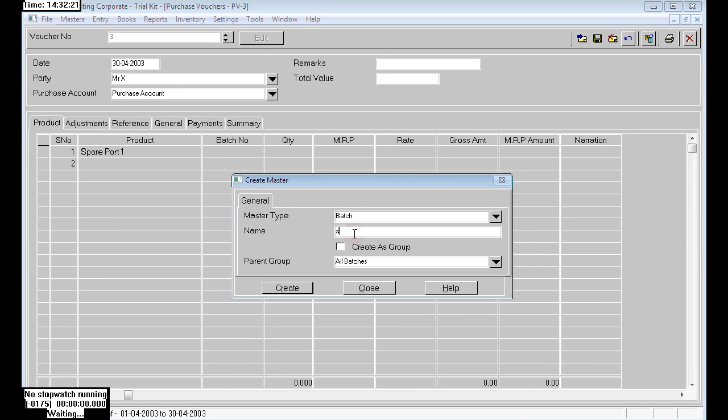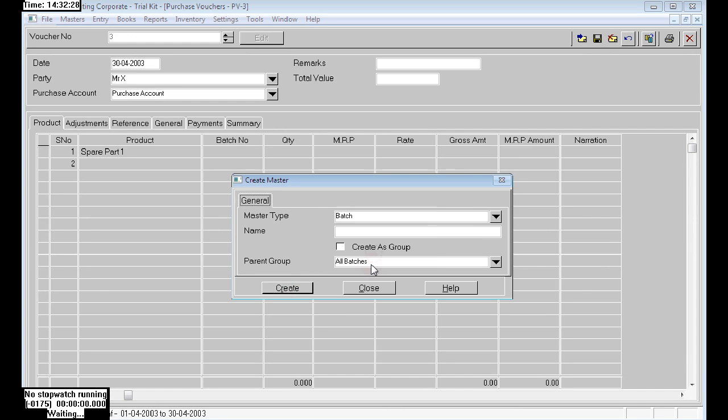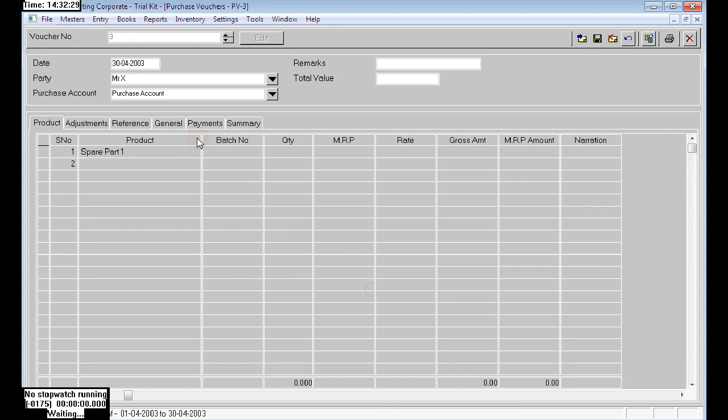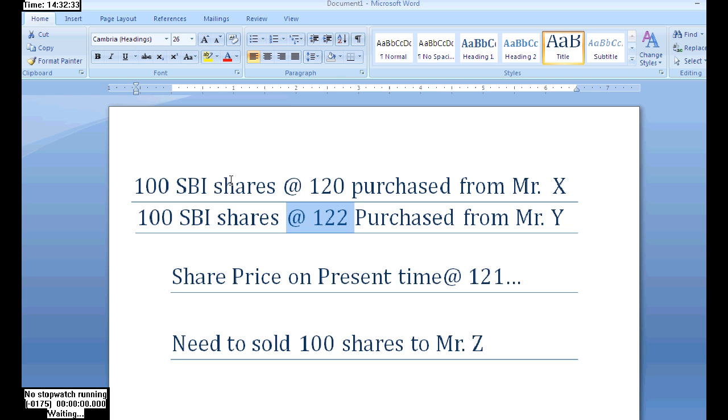Next, create a new batch for 122 also. This is the SBA at rate 122 batch. We are purchasing 100 numbers of shades.